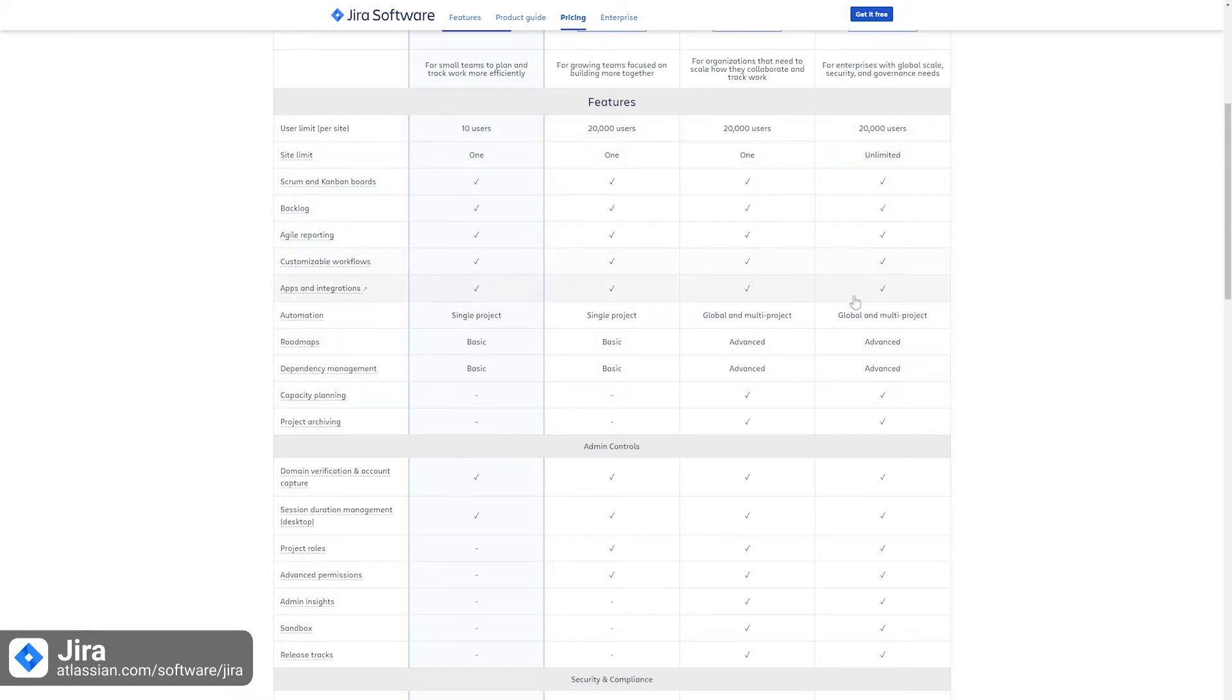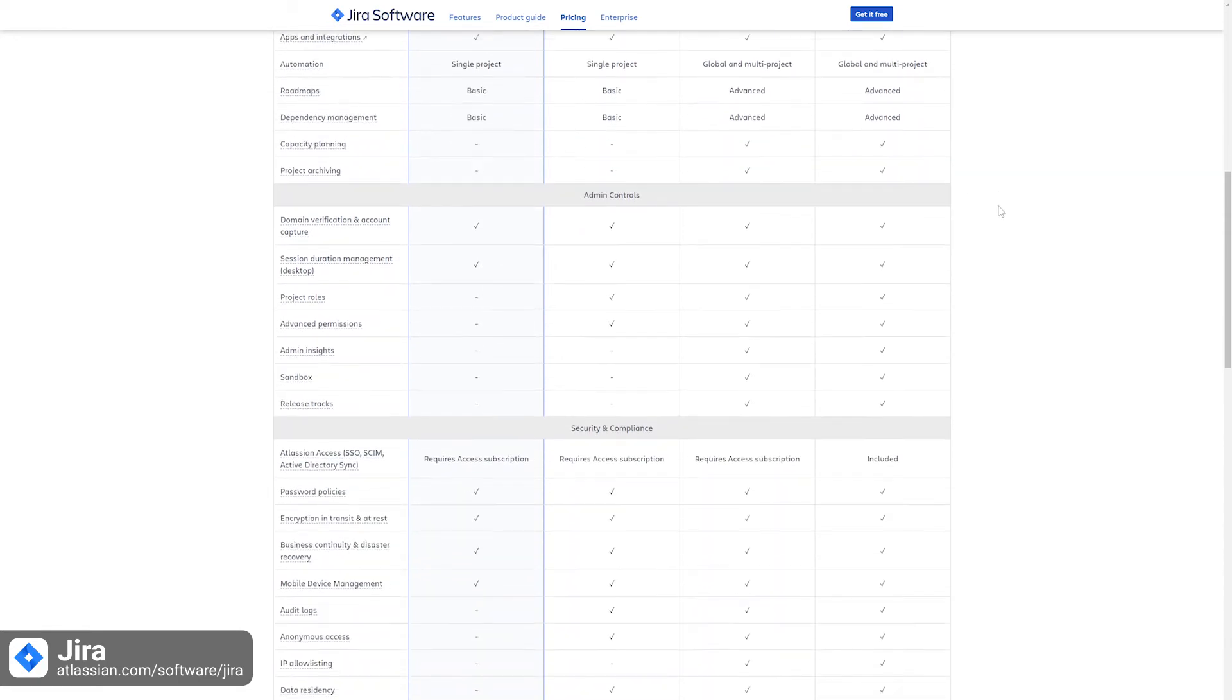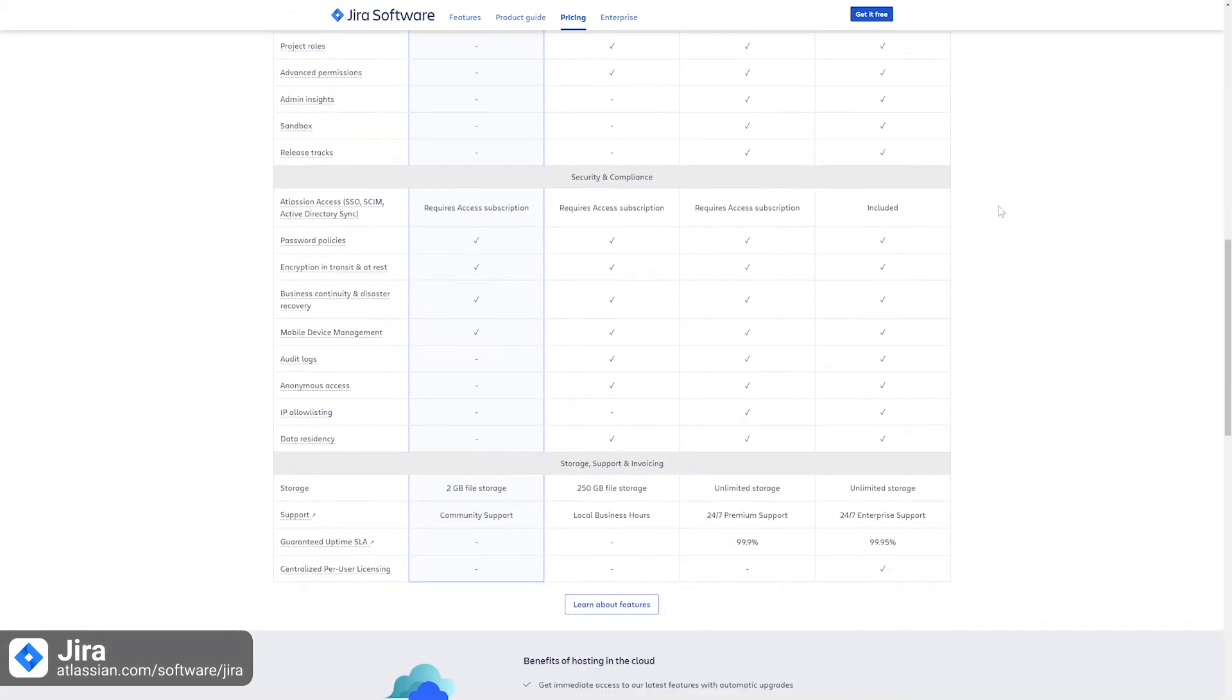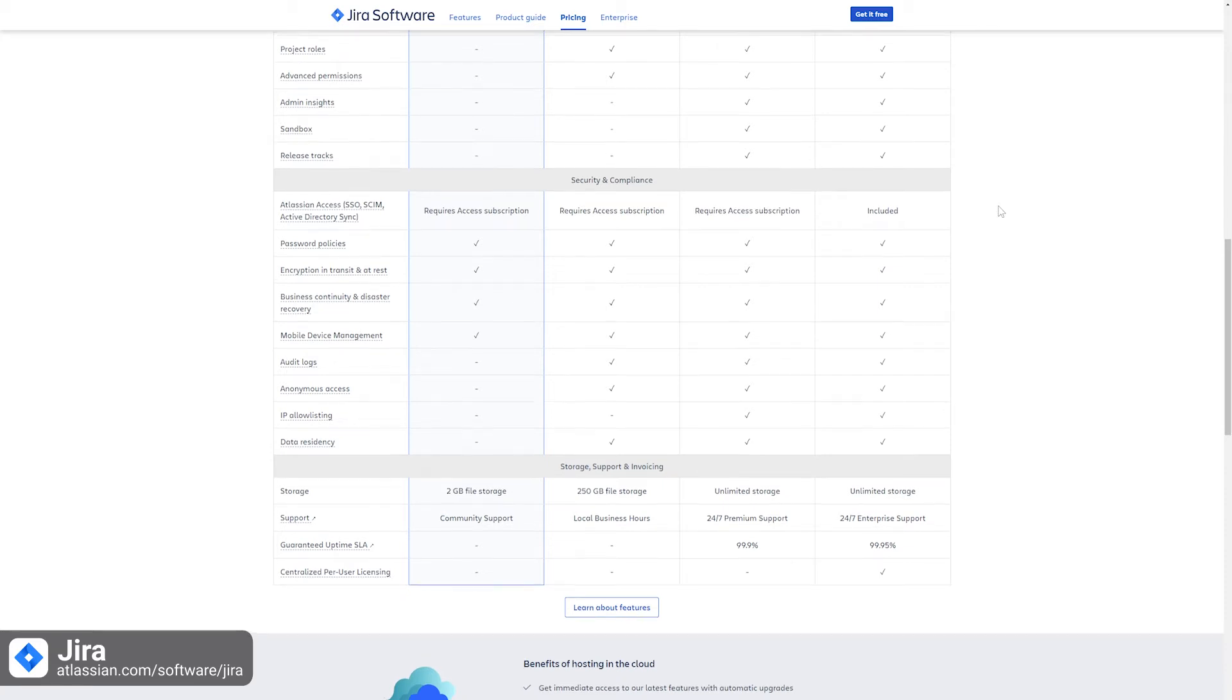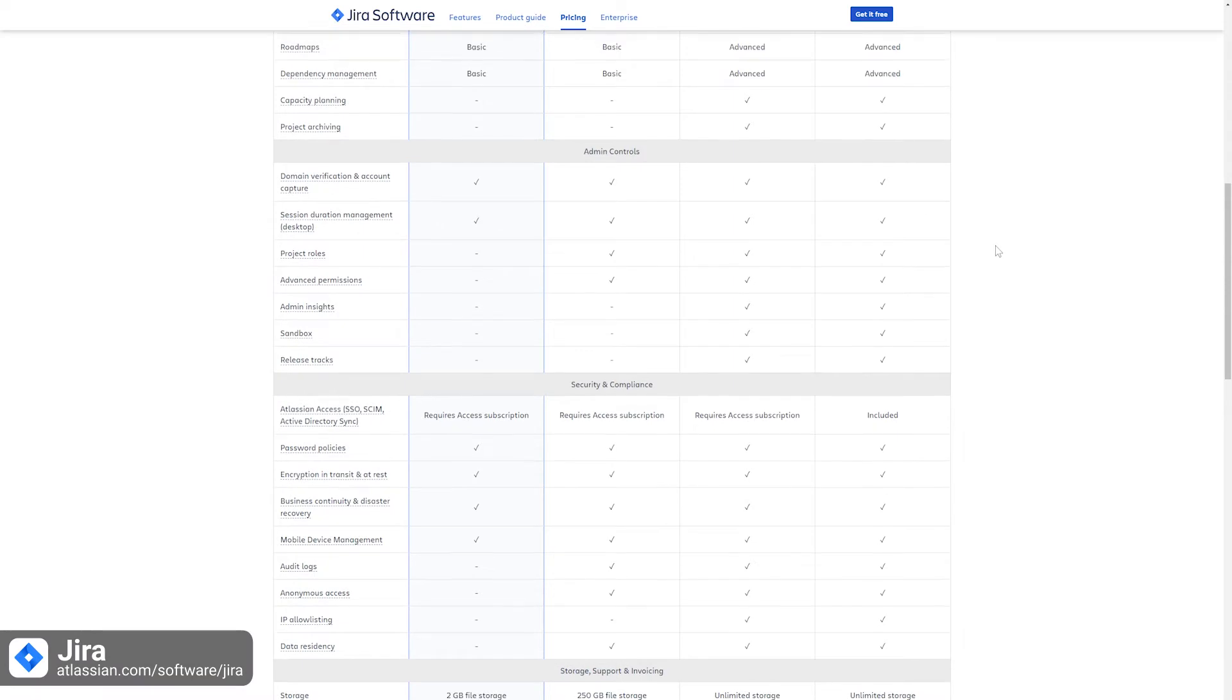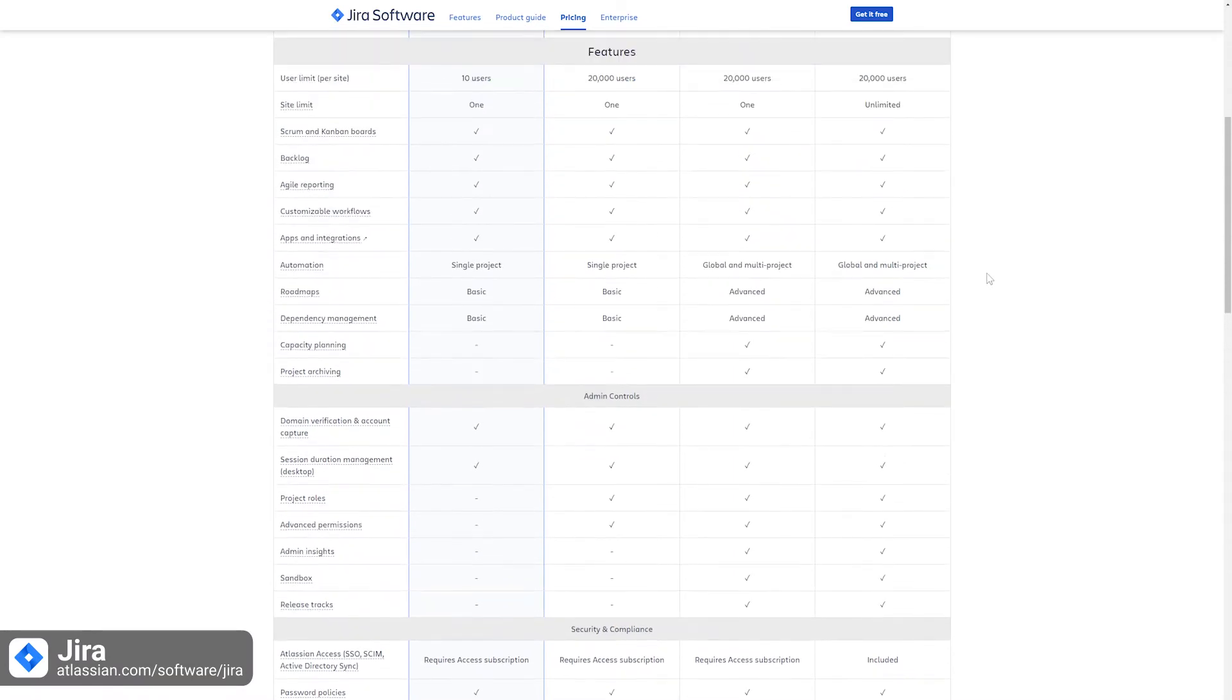Standard and premium plans allow up to 20,000 users and are focused on bigger teams or teams that are expanding. With the premium plan, you can also get 24/7 support, and the enterprise plan offers the same with centralized per-user licensing.